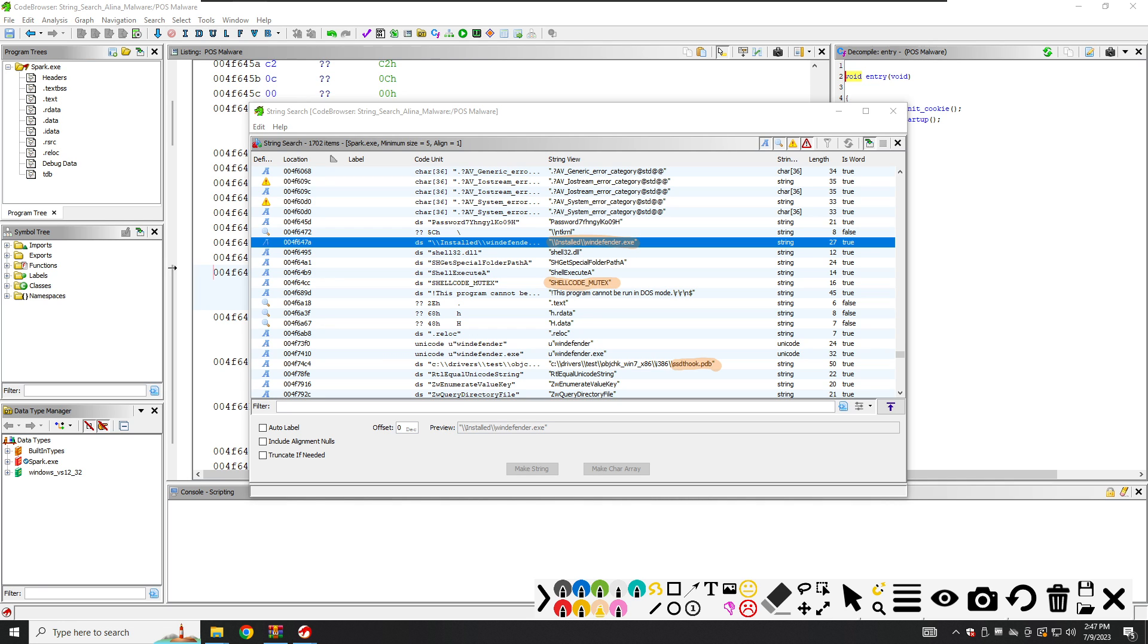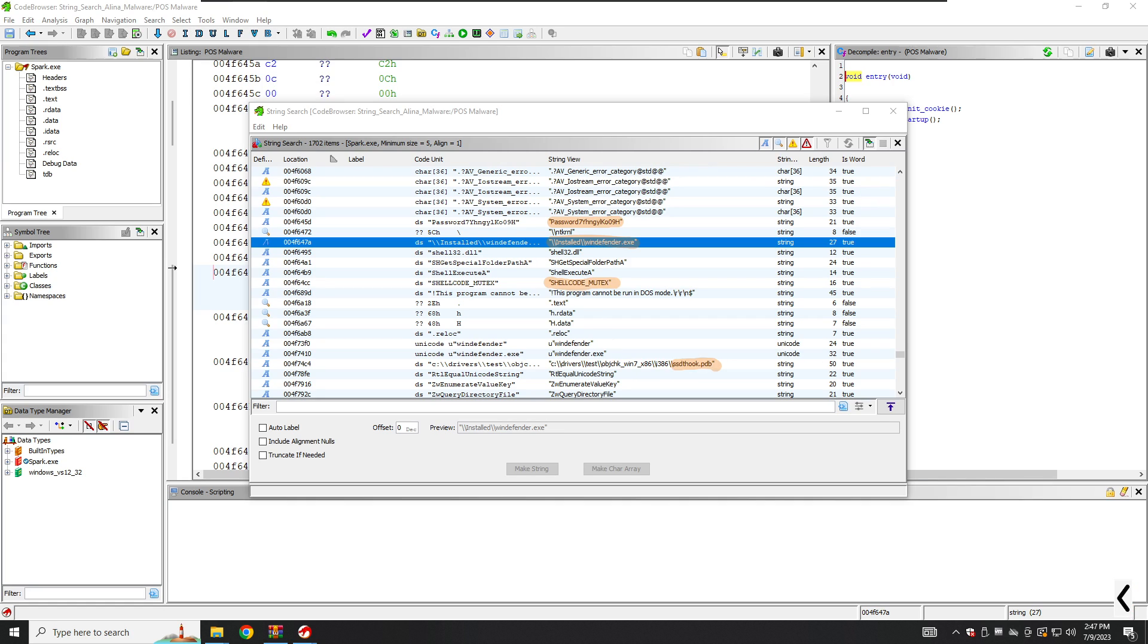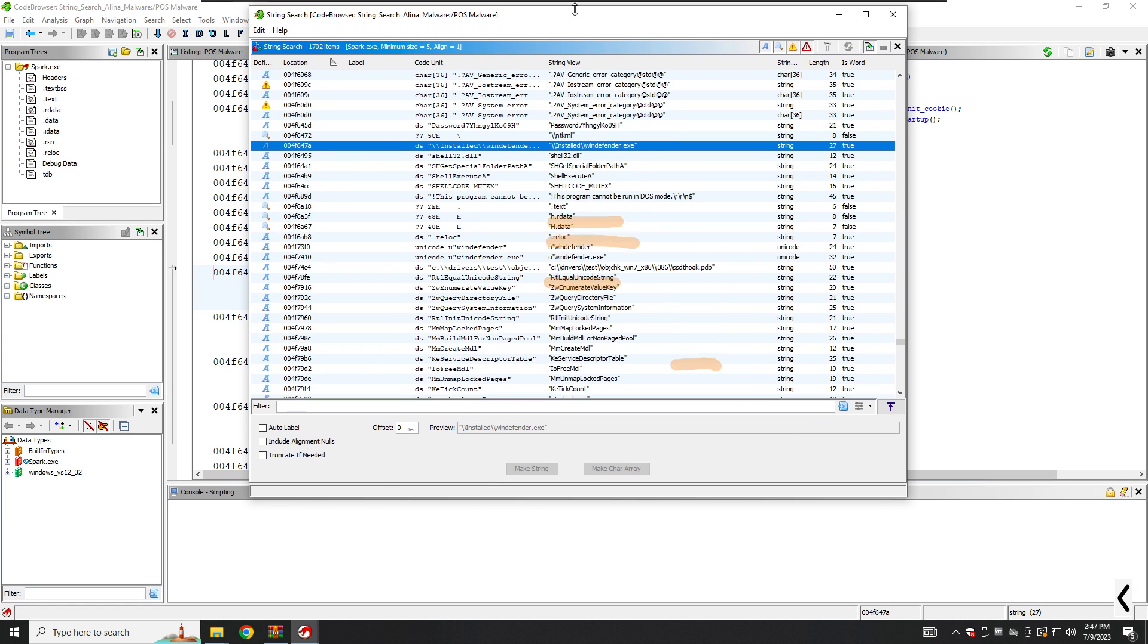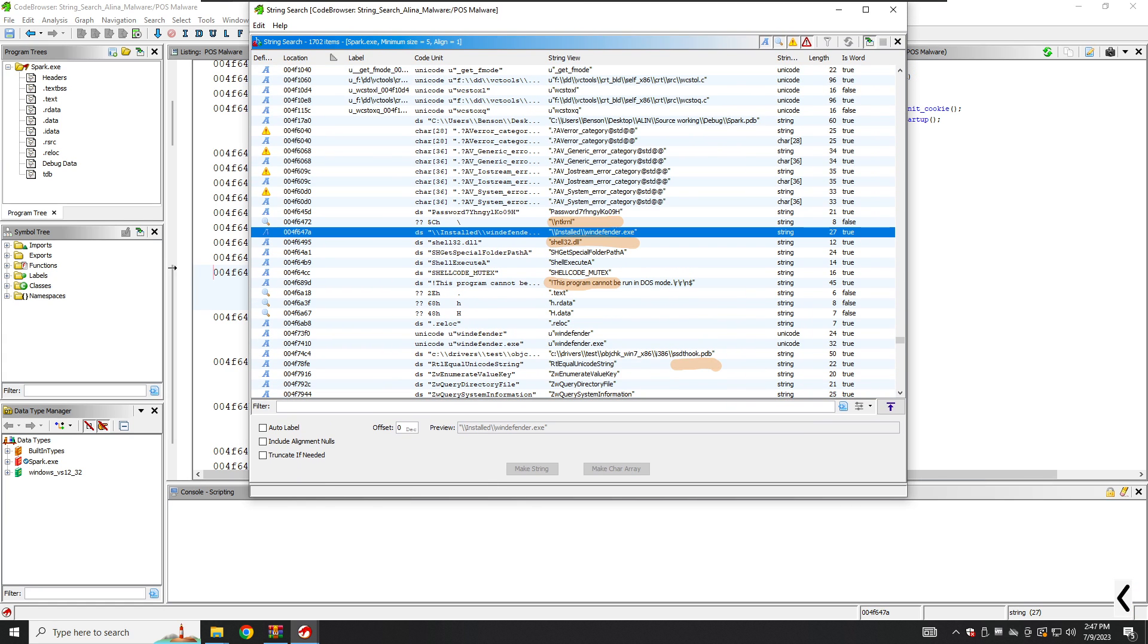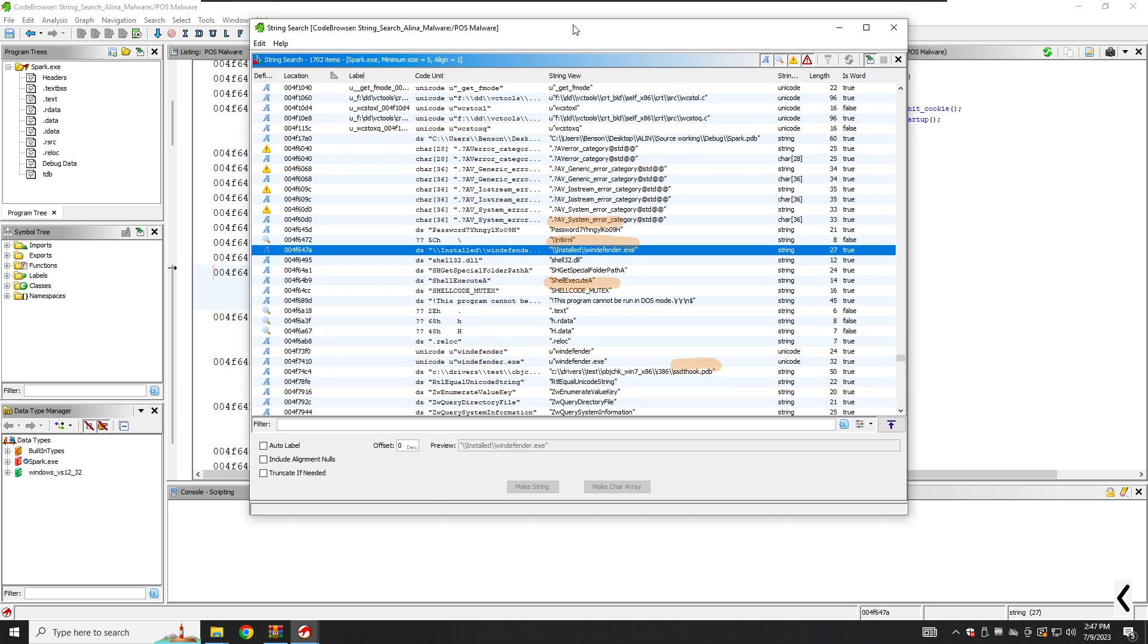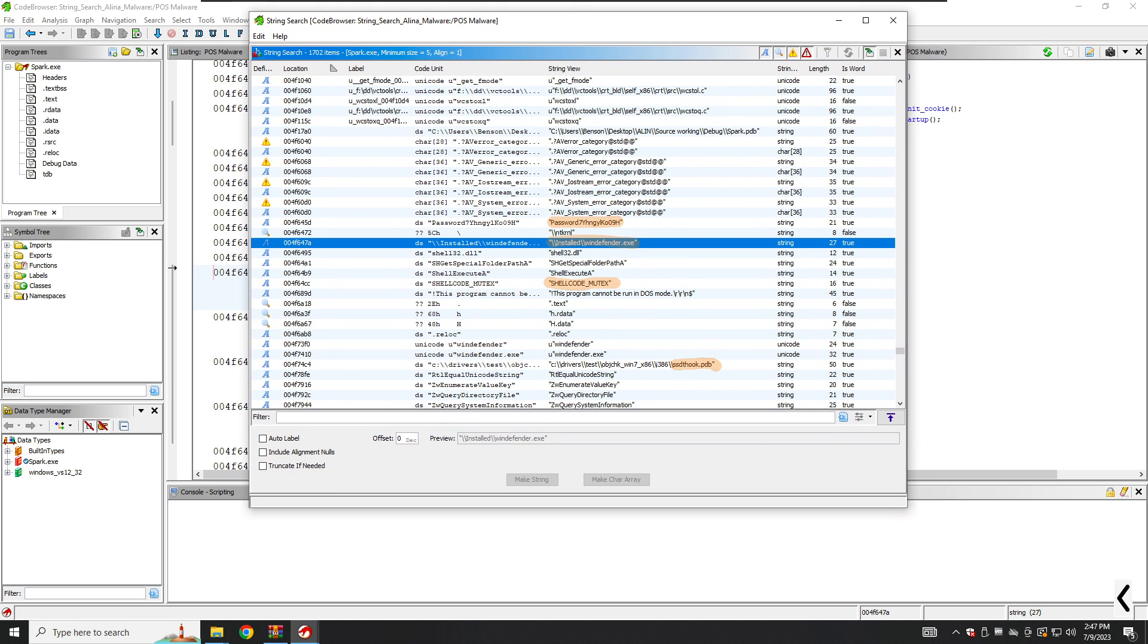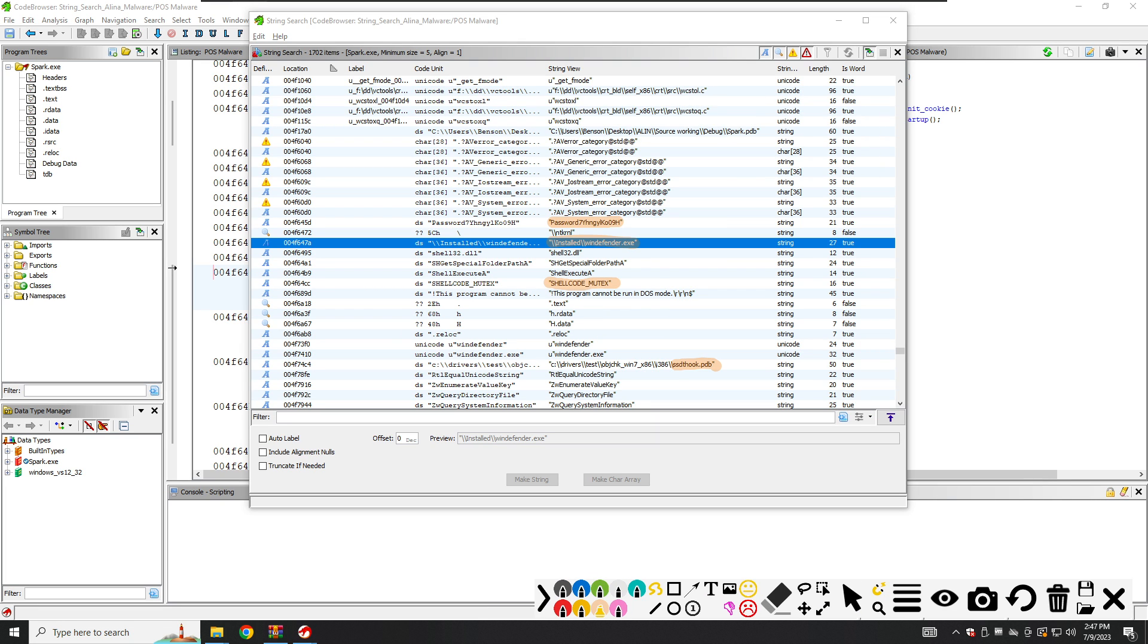We have password, might be interesting right. Password and this program cannot be run in DOS mode and so on. We should also have something like that's it. And here we also have the desktop Alien here. Users Desktop Alien Source Working Debug spark.pdb as shown here. The user Benson seems to have compiled this malware, so this information could be useful to investigate the attribution of this malware.